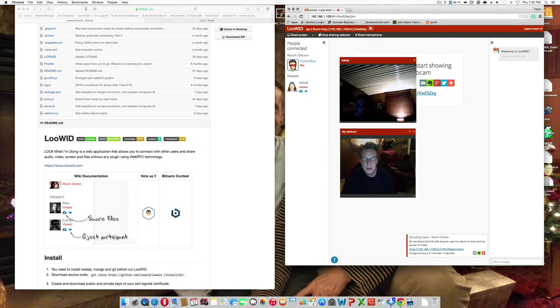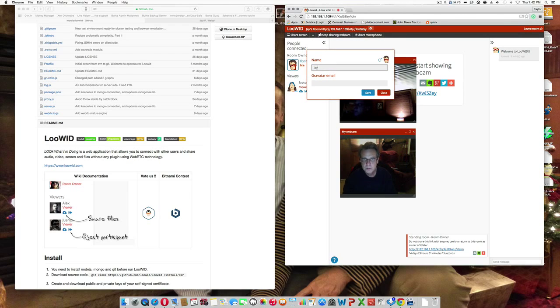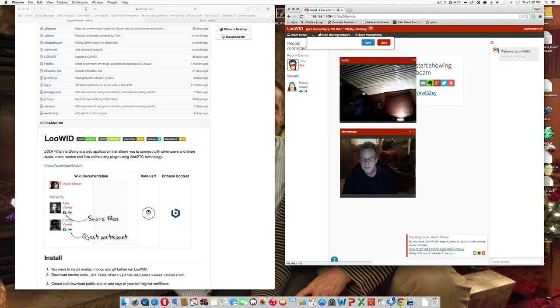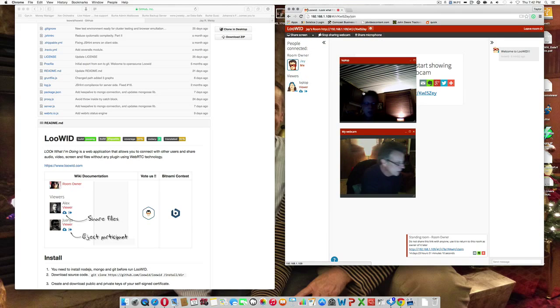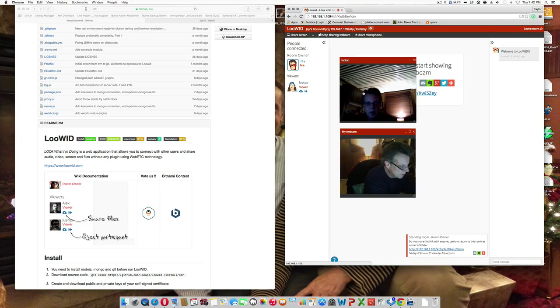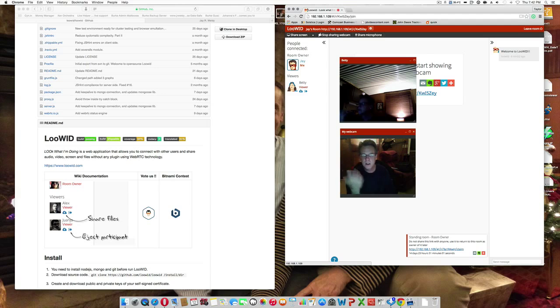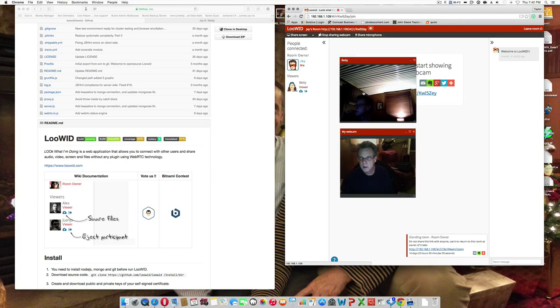You can click on your image and change your name. And, we'll go over here to the laptop and change that to Betty. And, it kind of does it in real time there.